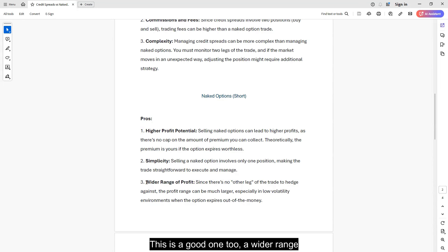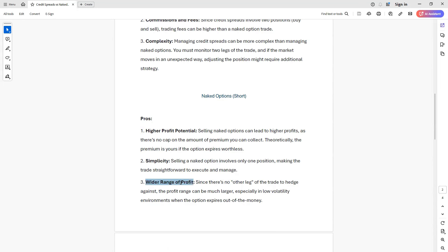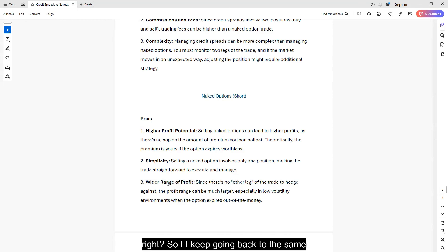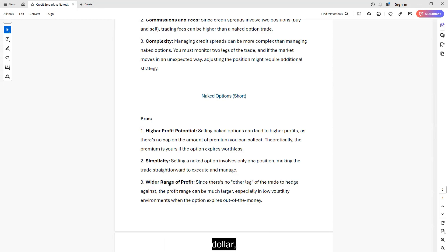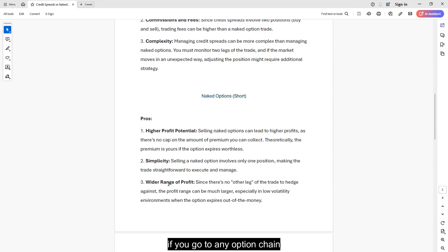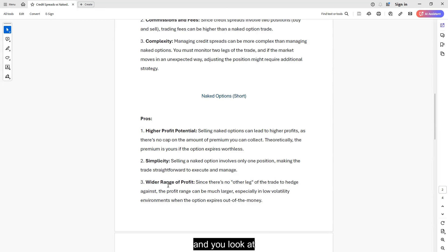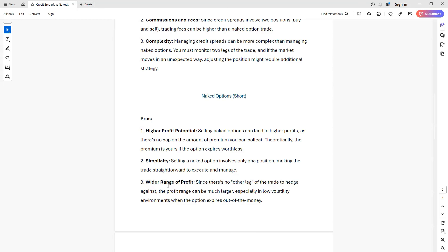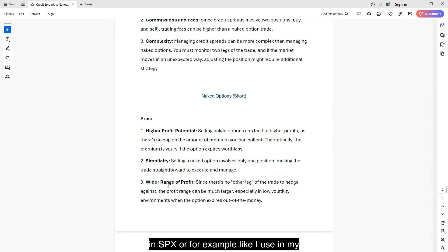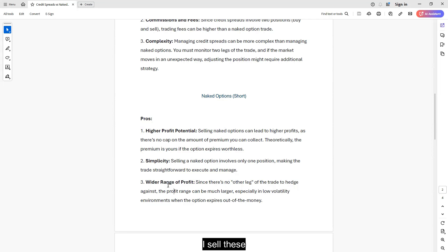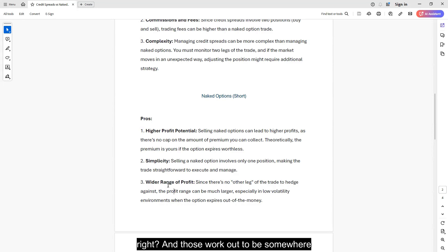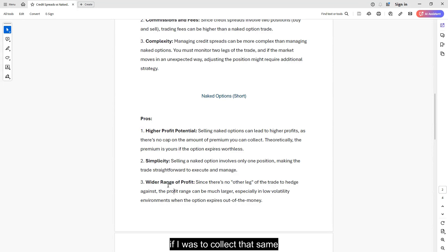This is a good one too, a wider range of profit. So I keep going back to the same example. If we're selling something to collect a dollar, to make 100 dollars, well, if you go to any option chain and you look at what do I need to sell in order to get a dollar credit in SPX or, for example, like I use in my short spy put campaign, I sell these naked puts for about 1.20 dollars, maybe 1.30 dollars. And those work out to be somewhere around five or seven delta.